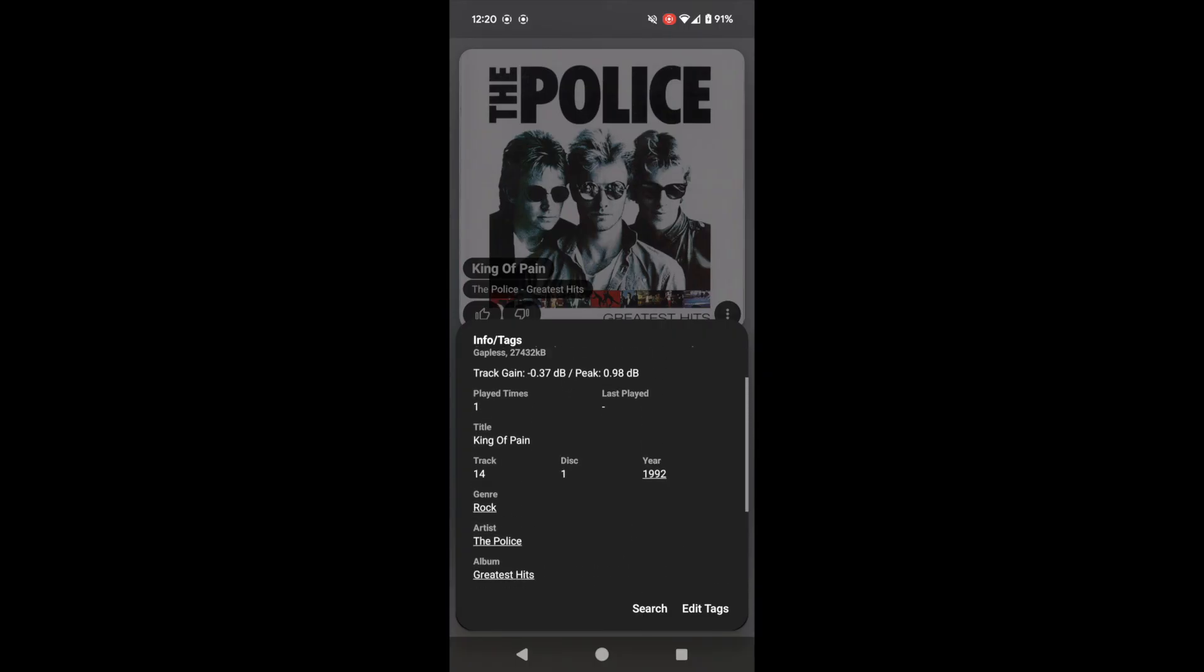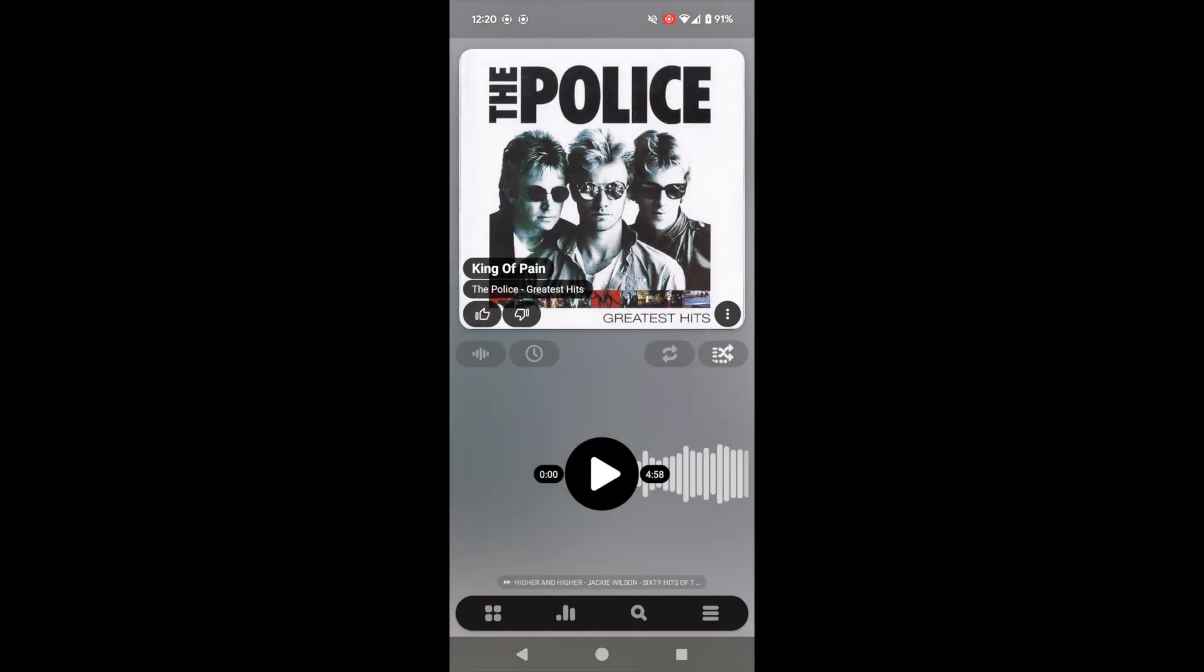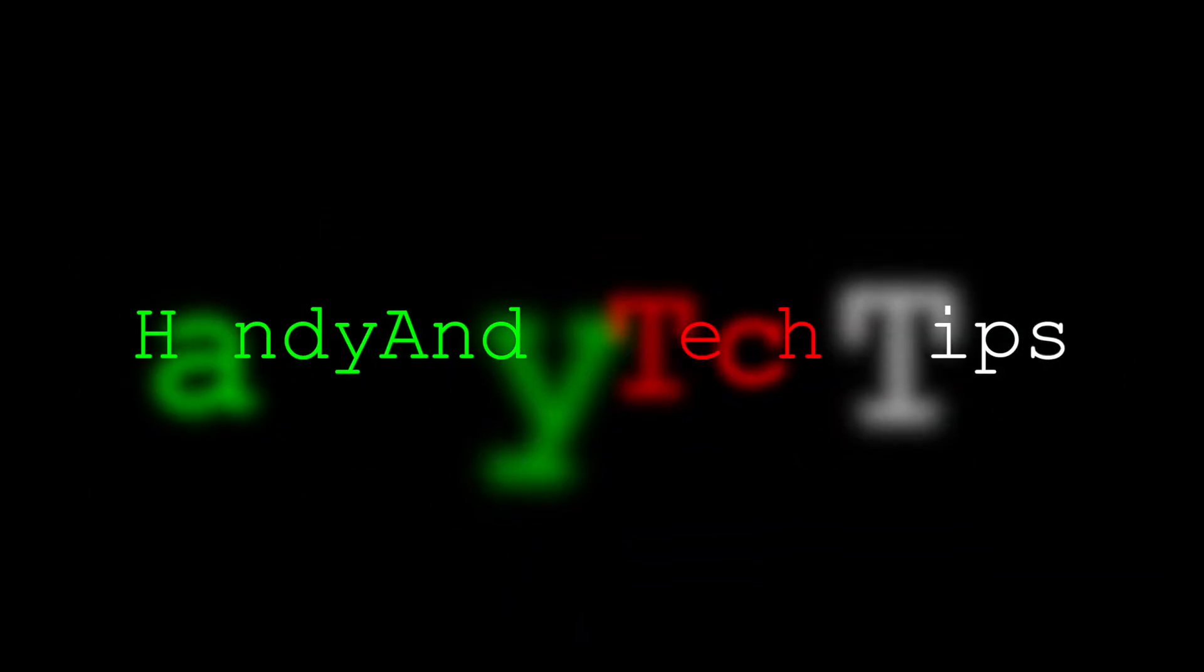So there we have it. Now you know how to make your own version of Spotify, your own digital music library, and you can own the songs forever. Thanks so much for watching.